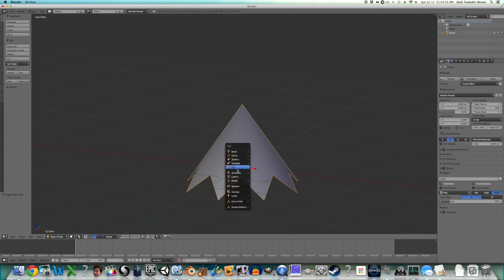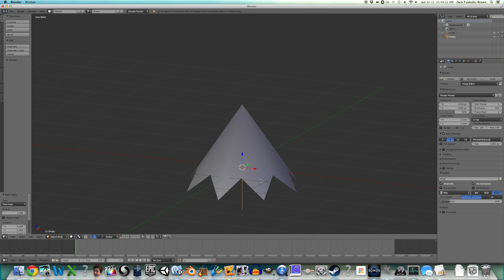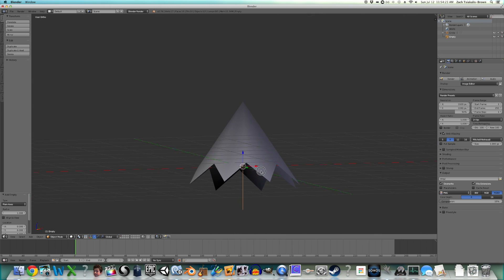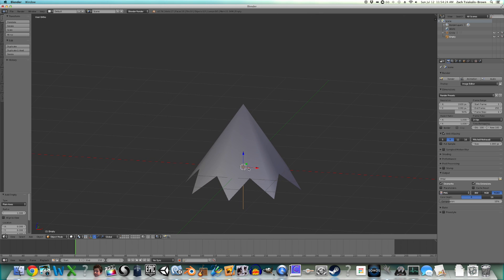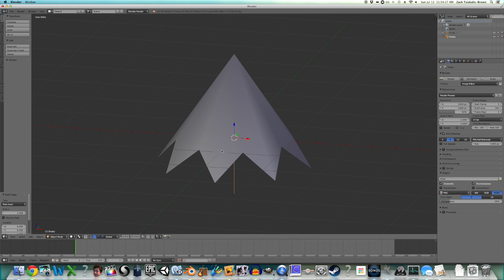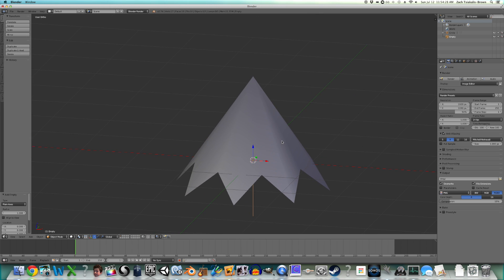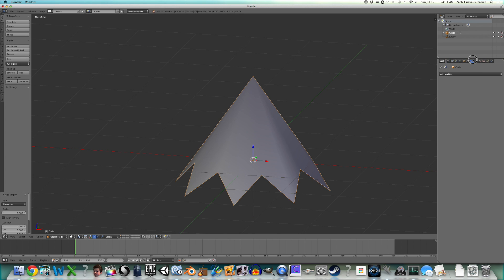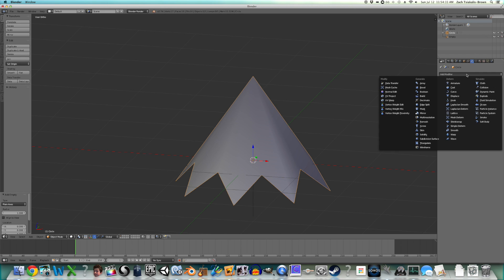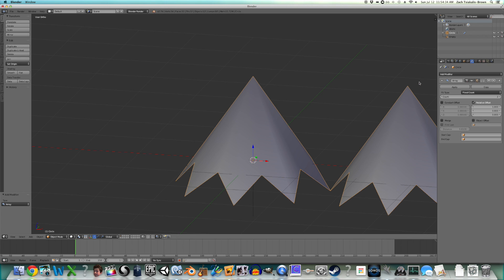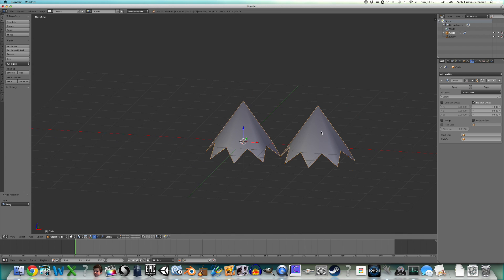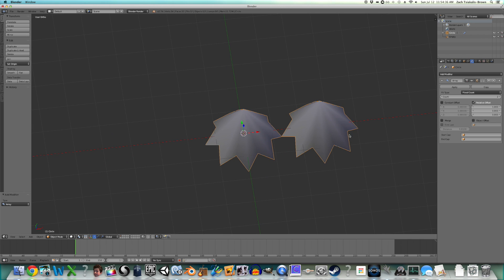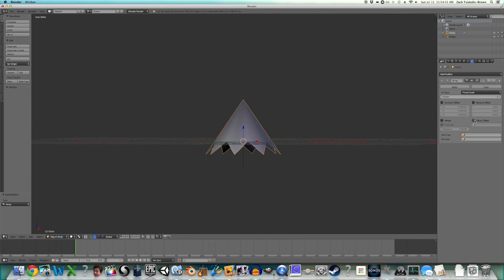Now shift A, add an empty, plain axes, and just leave that at the origin. If you've got your cursor off, make sure that is at the origin. It's pretty important. Now go back to the tree segment, and add an array modifier. It's way over there, we don't want that. And just go ahead and turn off relative offset, and check object offset, and select the empty.